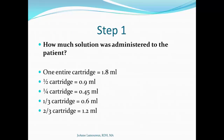Step one is to determine how much solution was administered — this is volume. One entire cartridge is 1.8 mL. Half a cartridge is 0.9 mL. One quarter of a cartridge is 0.45 mL. One third of a cartridge is 0.6 mL, and two thirds is 1.2 mL. These numbers are handy to keep in memory so you don't have to recalculate each time you administer.